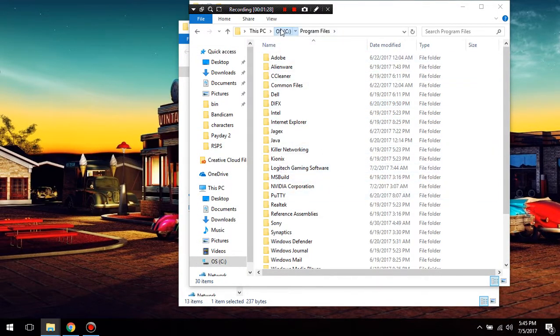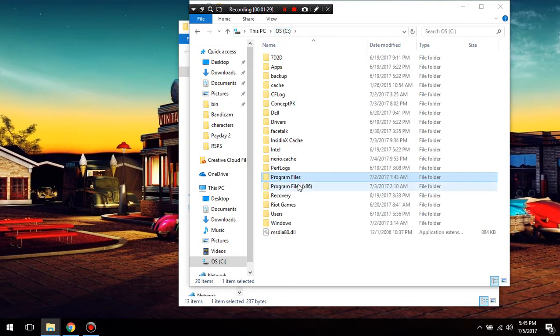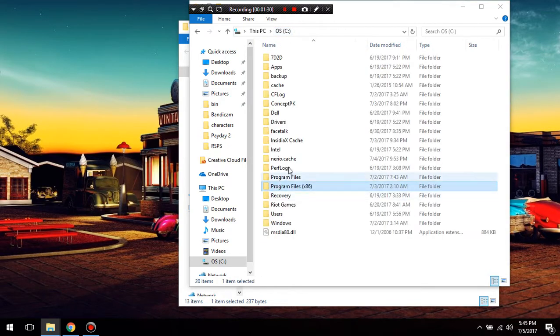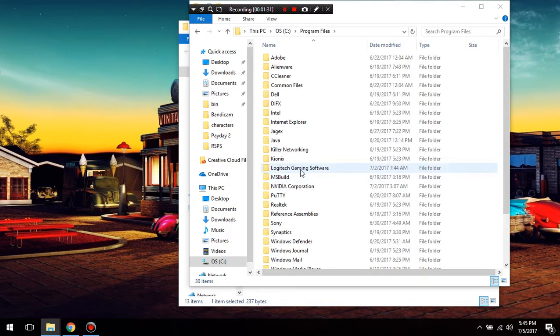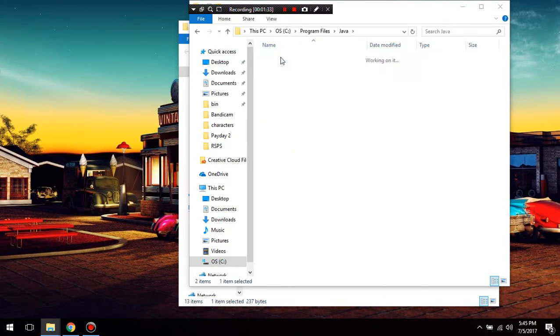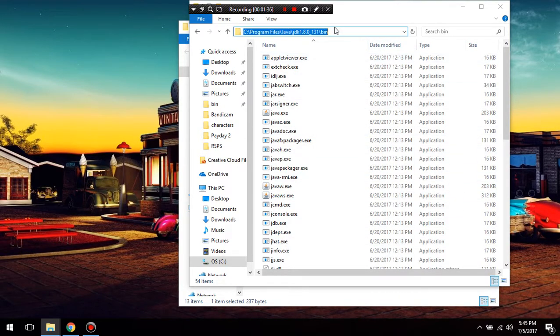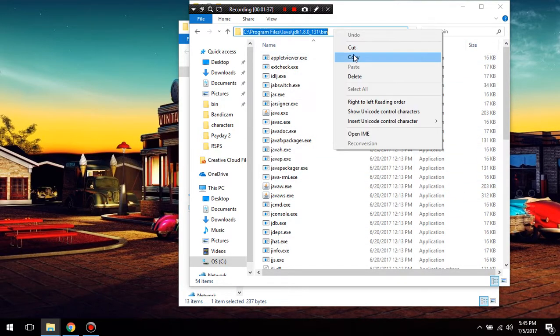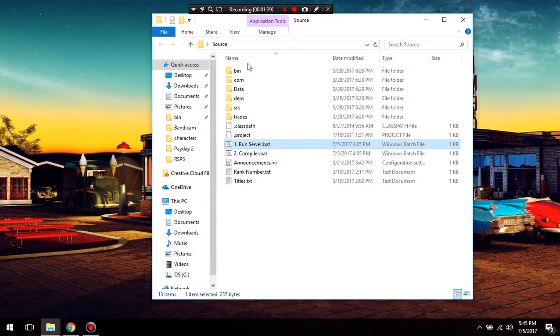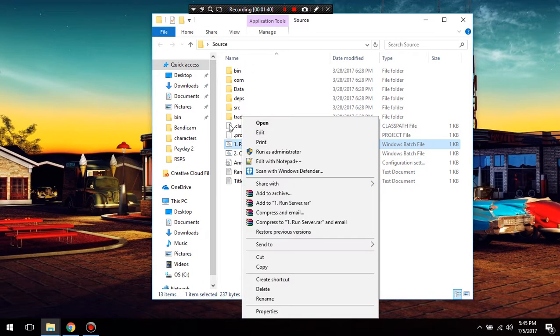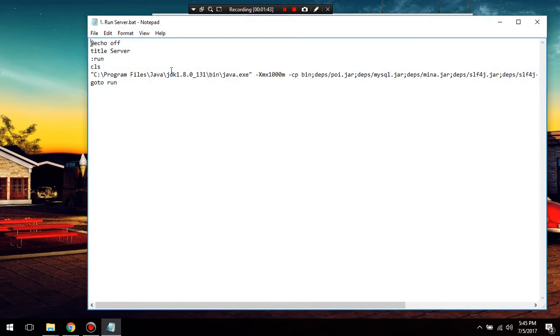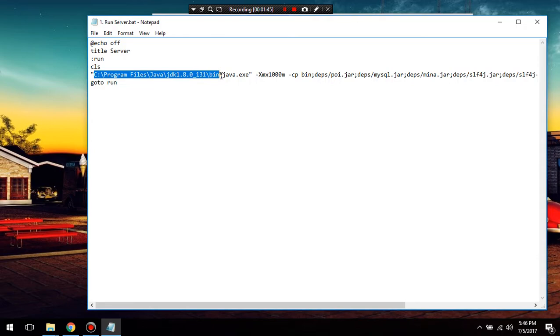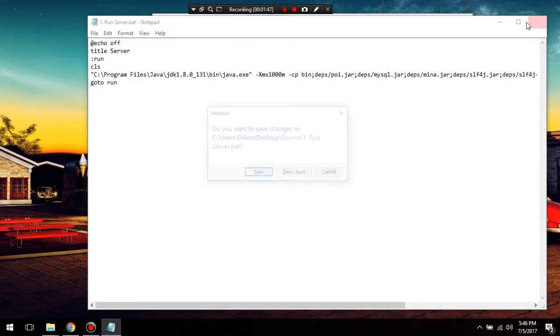Mine is in my program files. Yours can be in program file 86 or wherever you installed it, but mine is in here. Java, my JDK, my Ben. You're going to go up here and you're going to copy this right here, that file path. And then you're going to go right-click your run server and just change this path right here, paste it, and save.